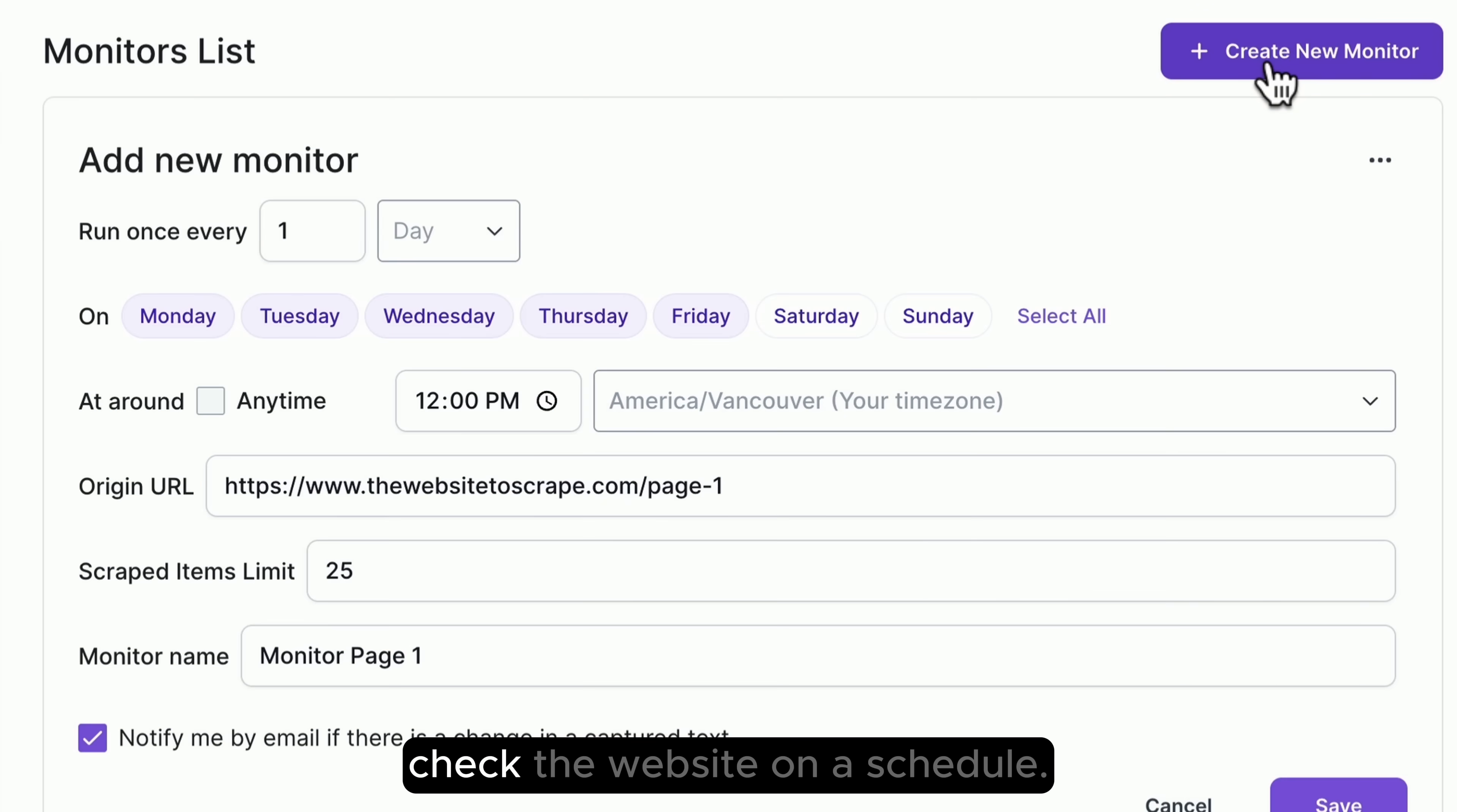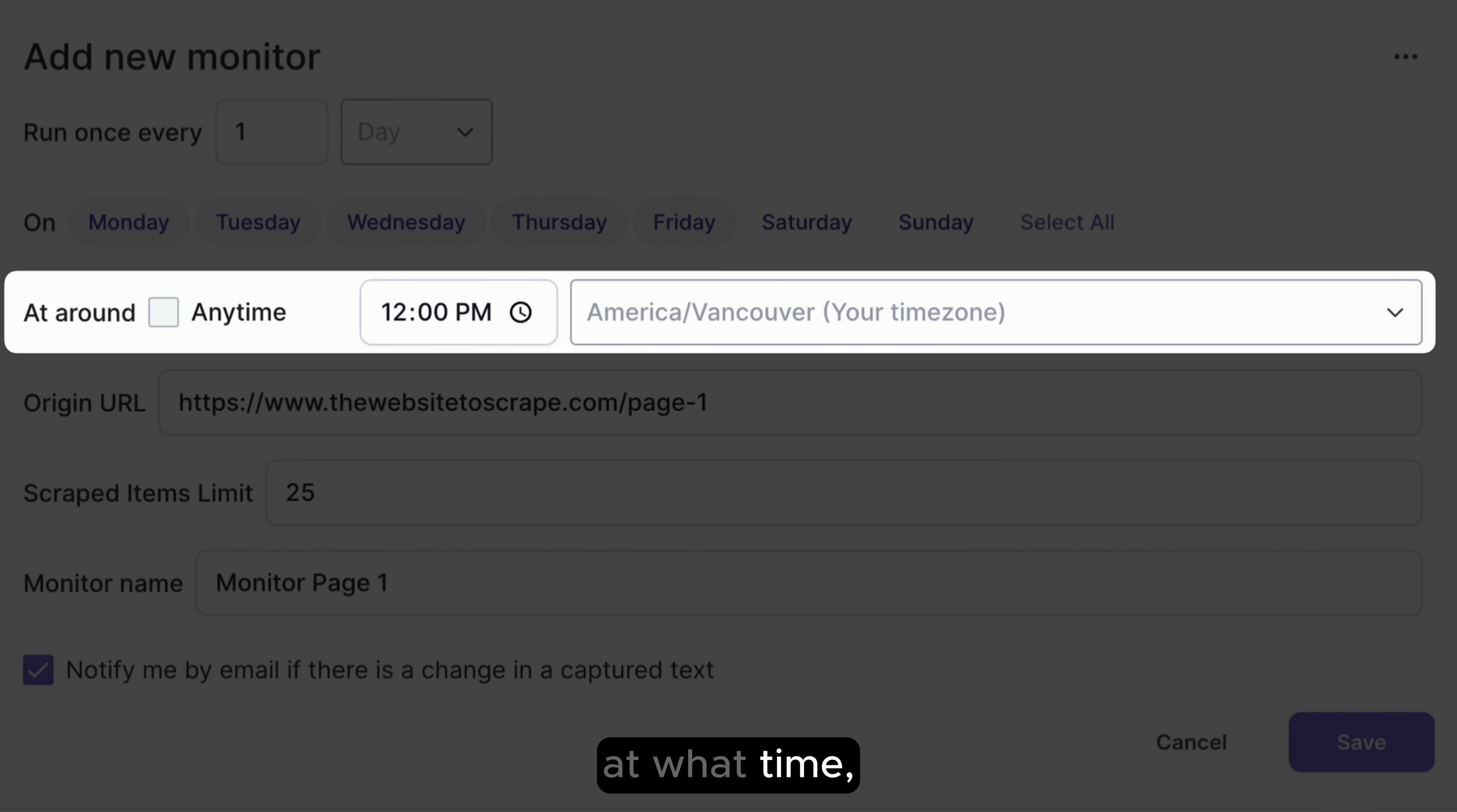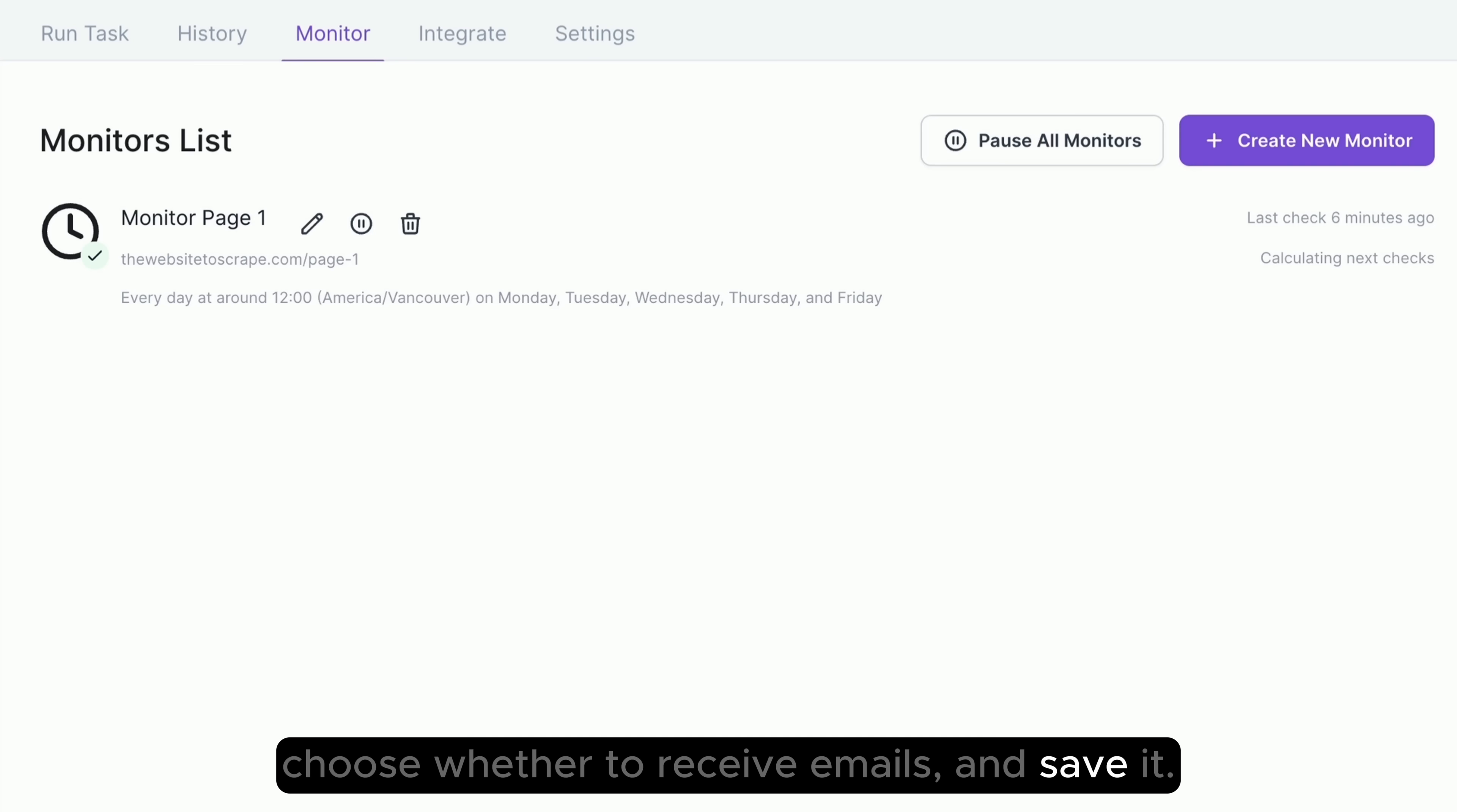Create a monitor to check the website on a schedule. Choose the frequency, which days to run it, at what time. Specify the URL, the number of items to scrape. Give your monitor a name, choose whether to receive emails, and save it.